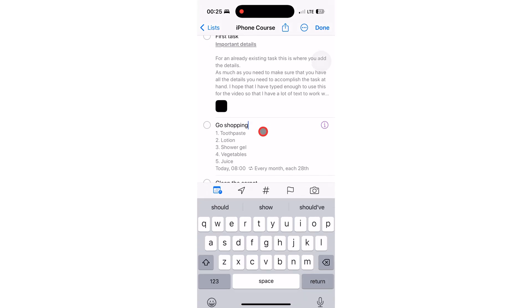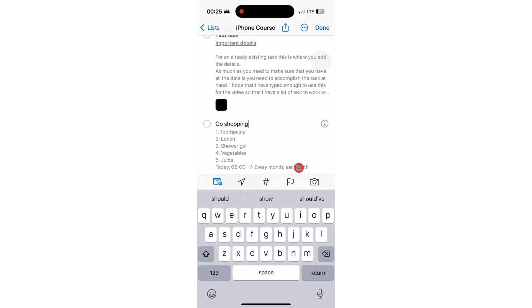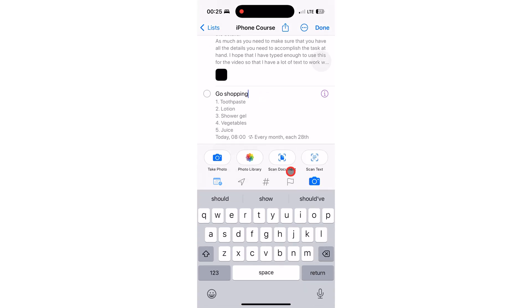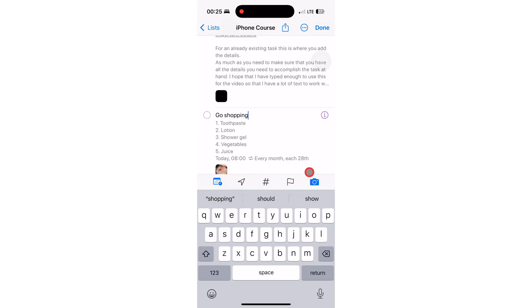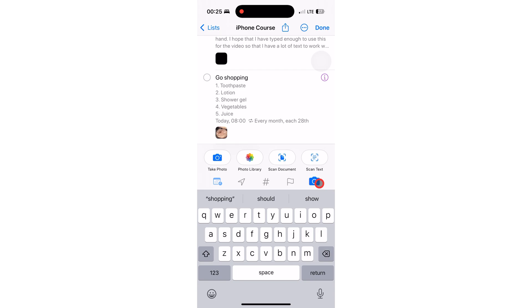Apple Reminders also lets you add photos from your photos library. You can only add one image at a time, though.